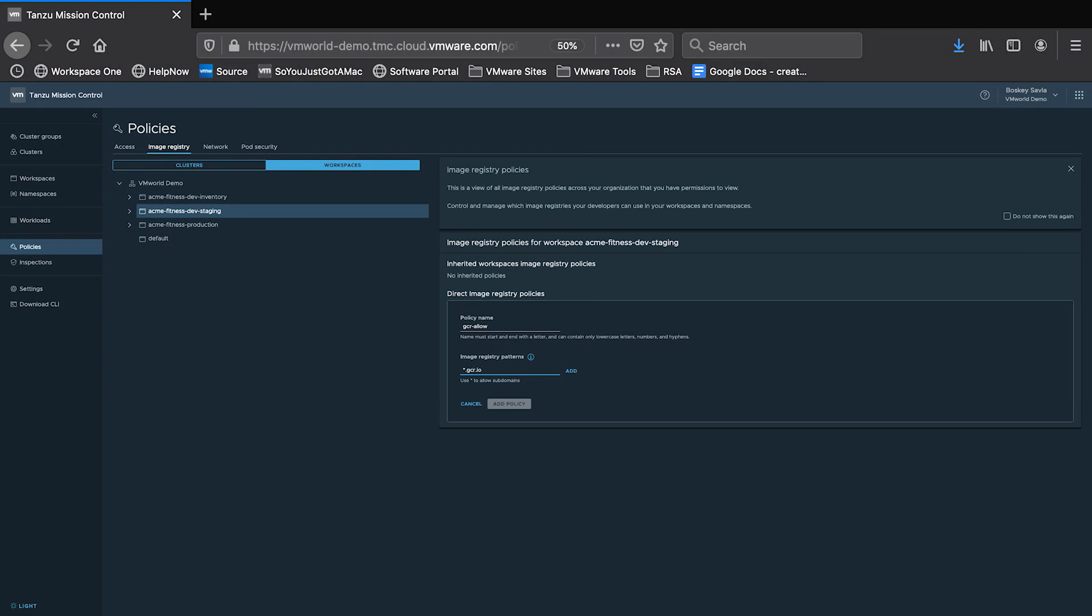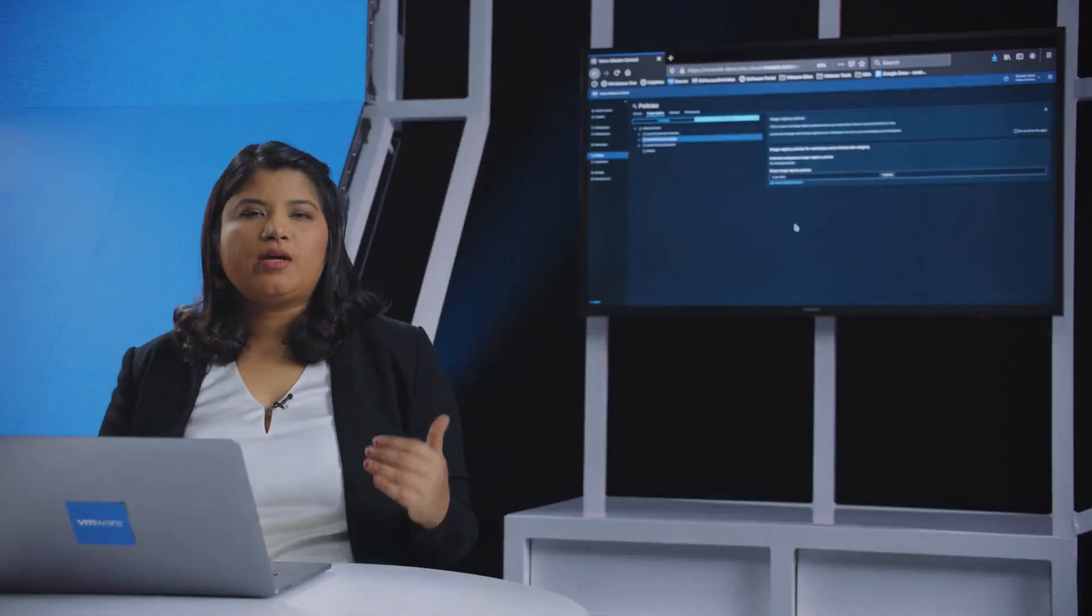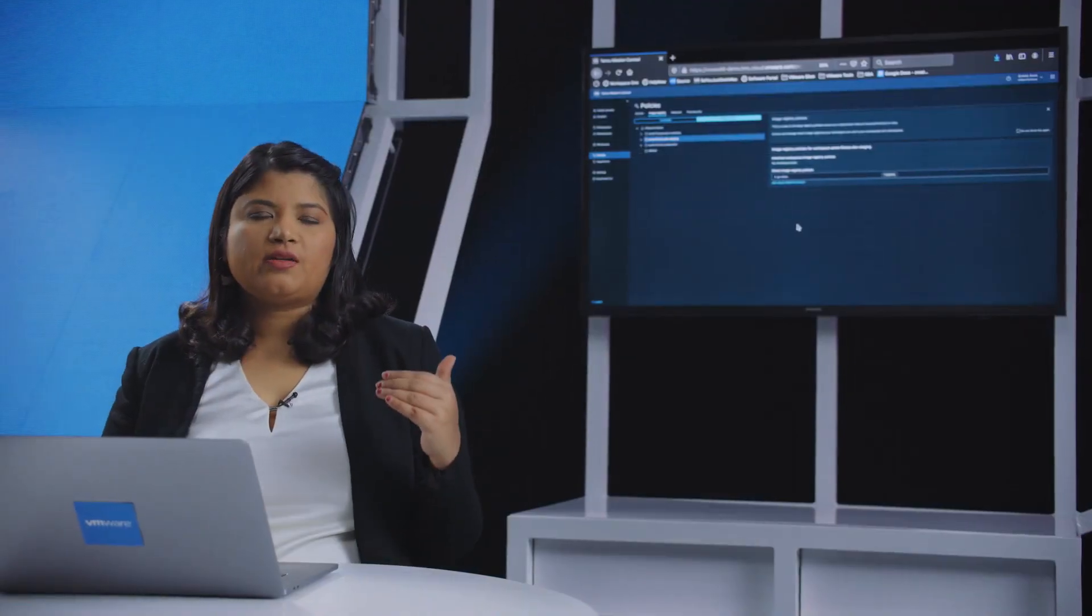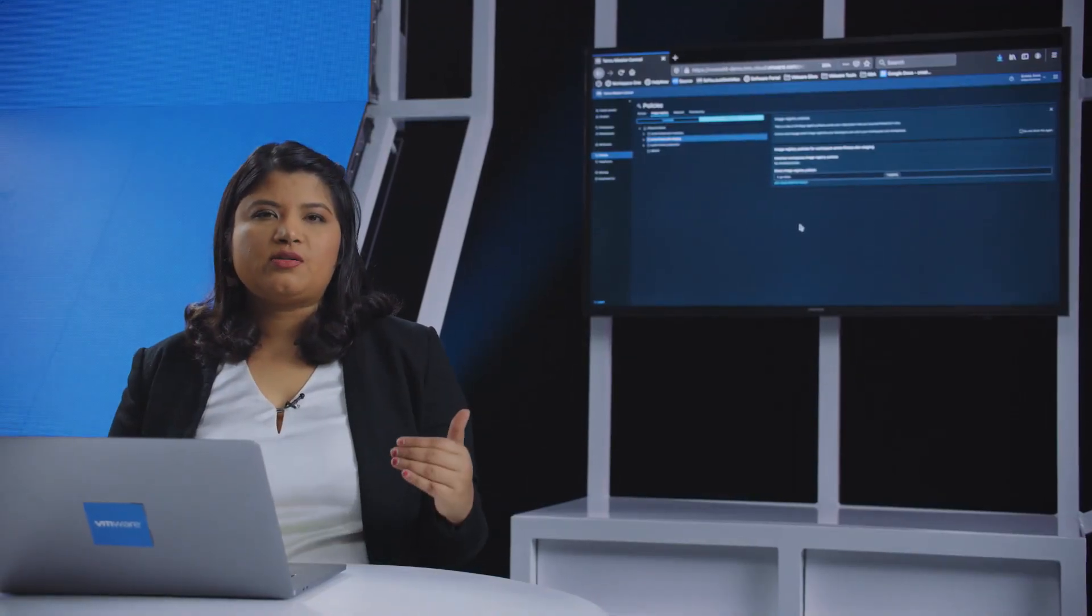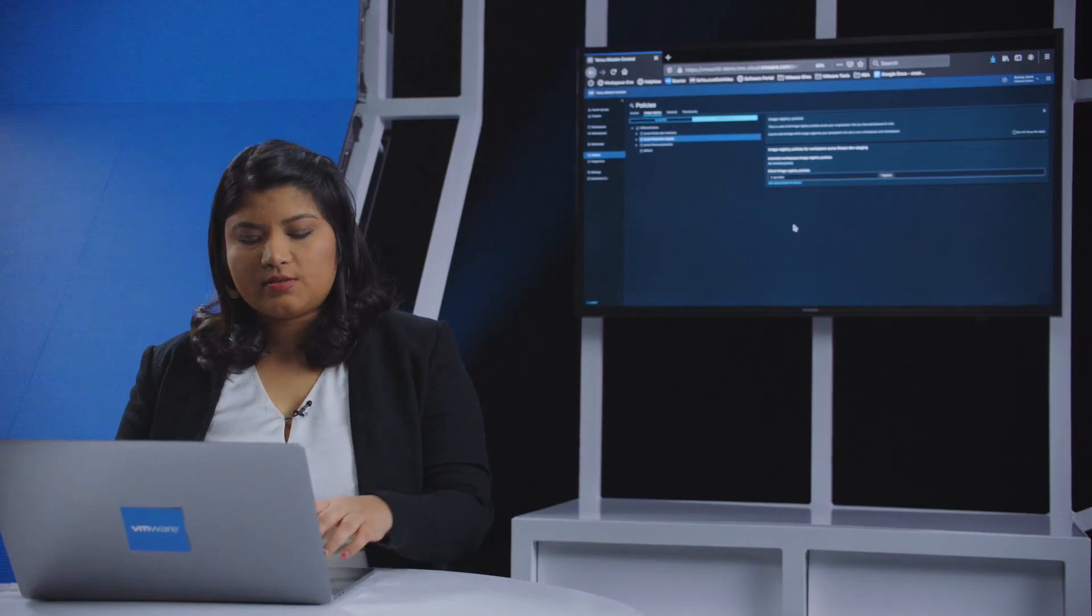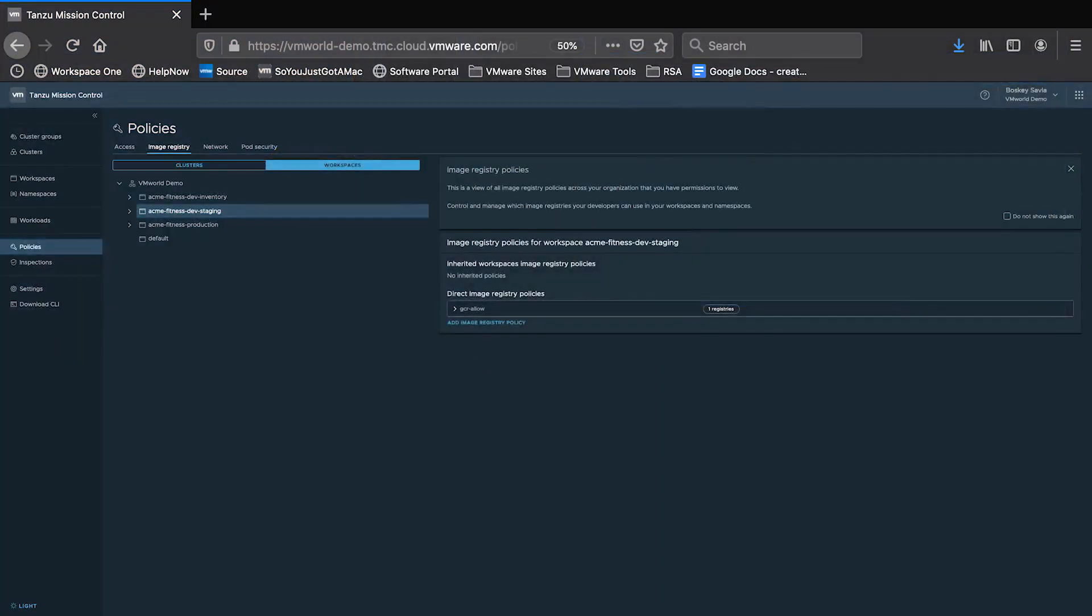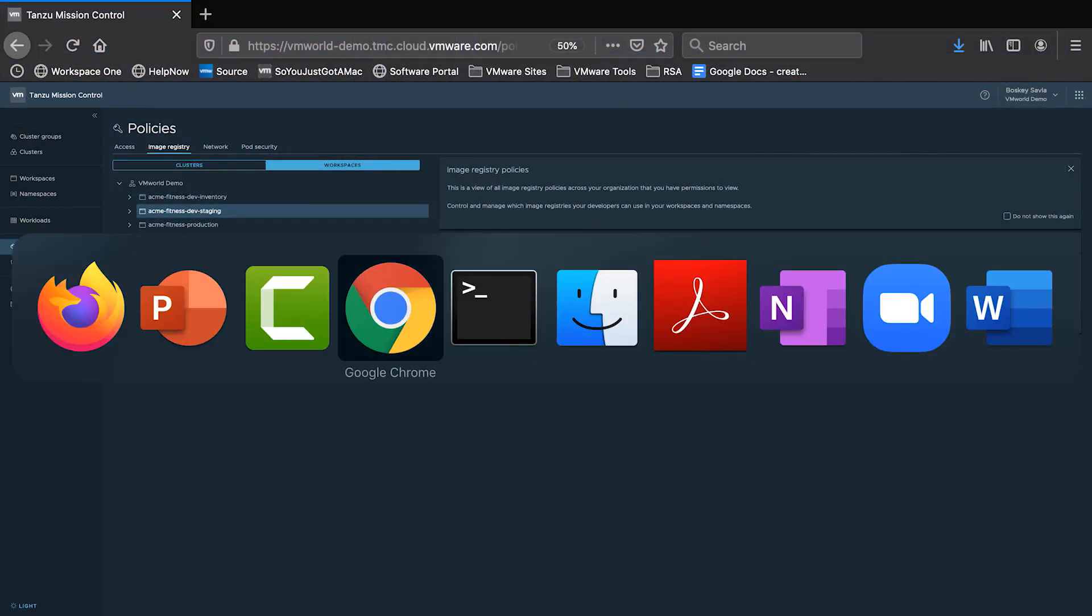Now, once this policy is set by Tanzu Mission Control, in the backend, Tanzu Mission Control is getting into each of the cluster and defining that exact policy for image control into individual namespaces within these clusters. So let's take a look at one of the AWS clusters and see if this actually works.